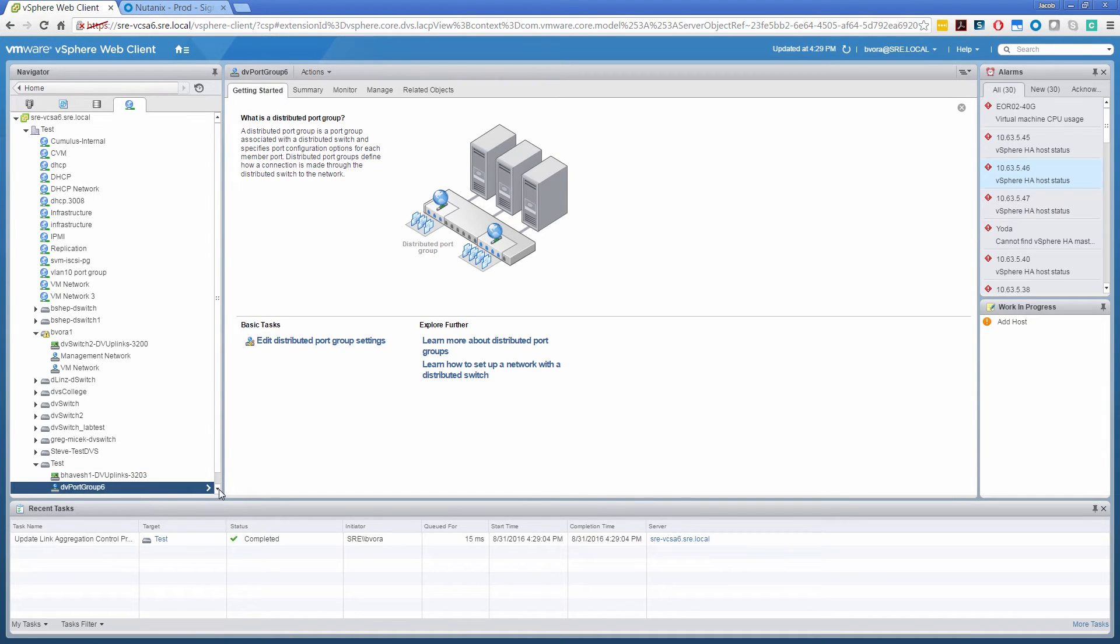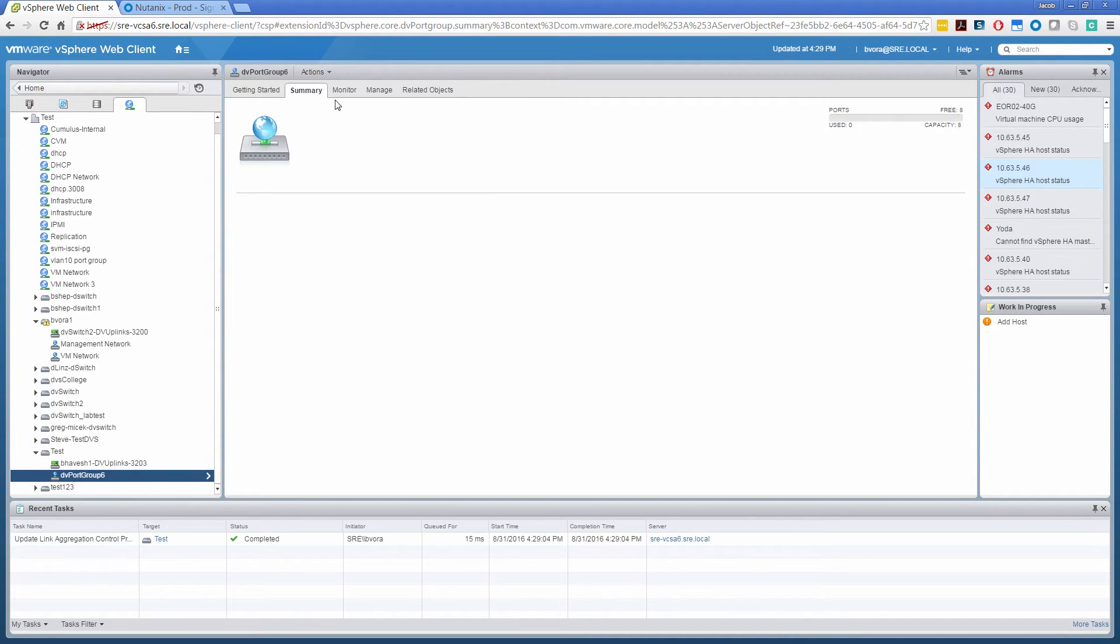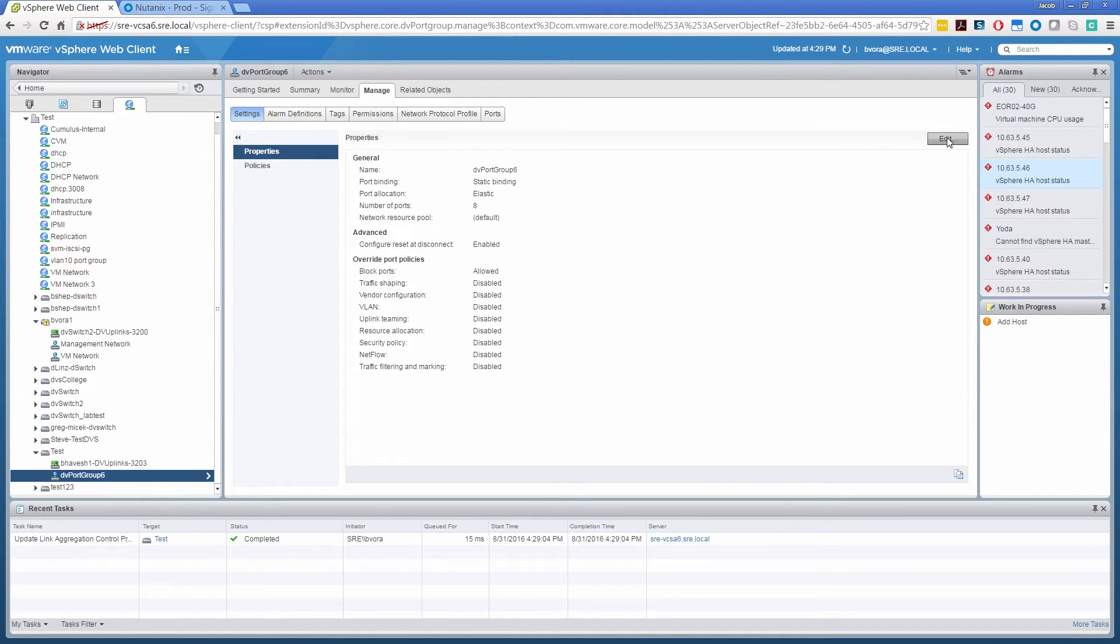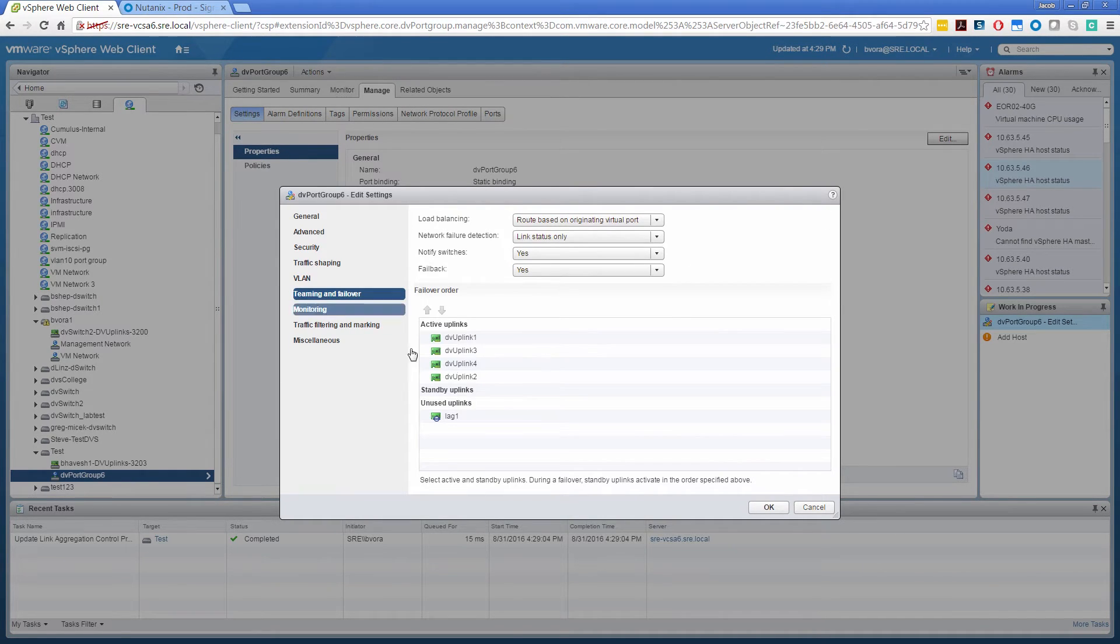Now to consume it, we need to set it at the distributed port group level. So I have this distributed port group created. Let's go ahead and go to manage section on the property. Click edit.